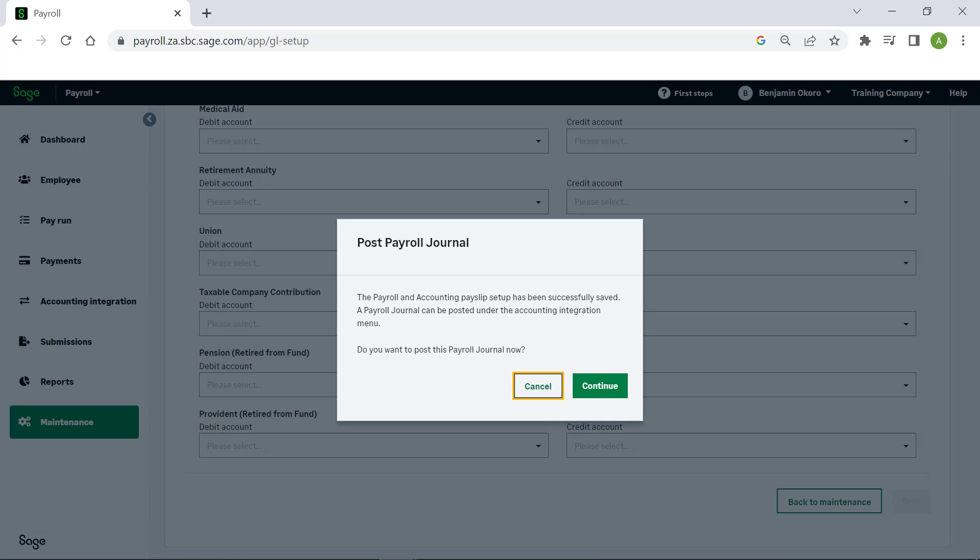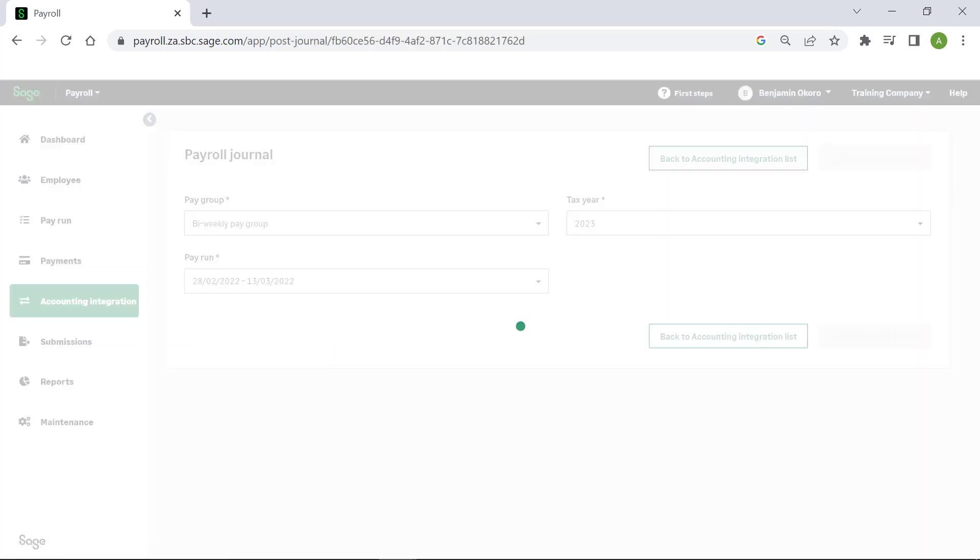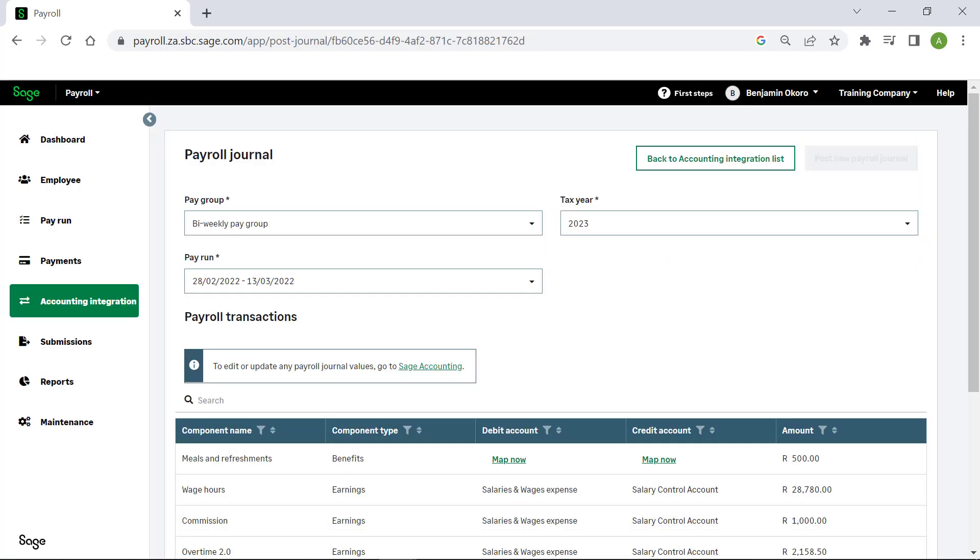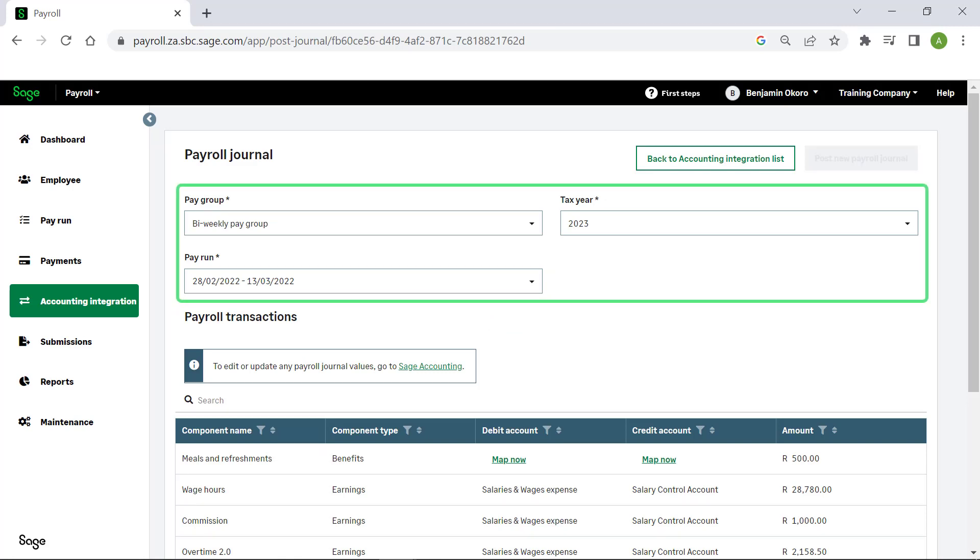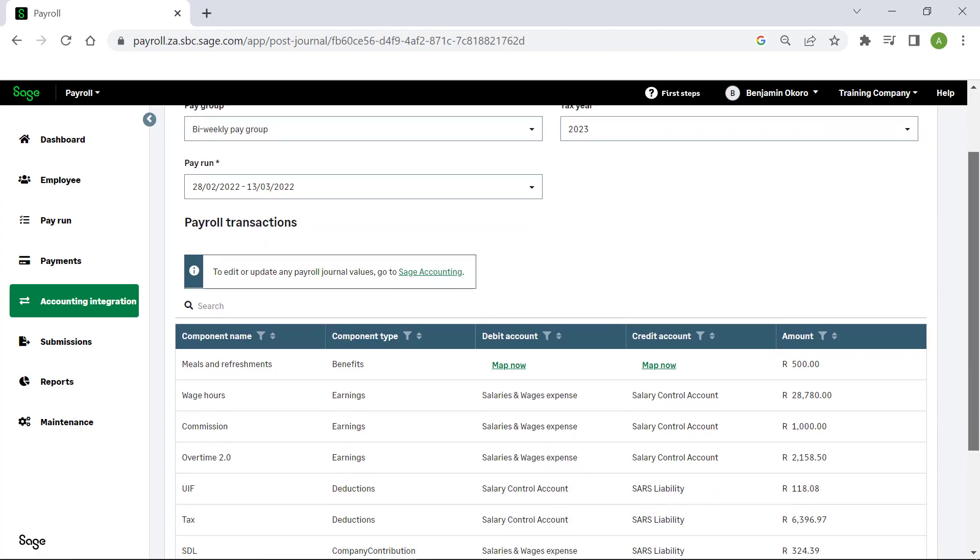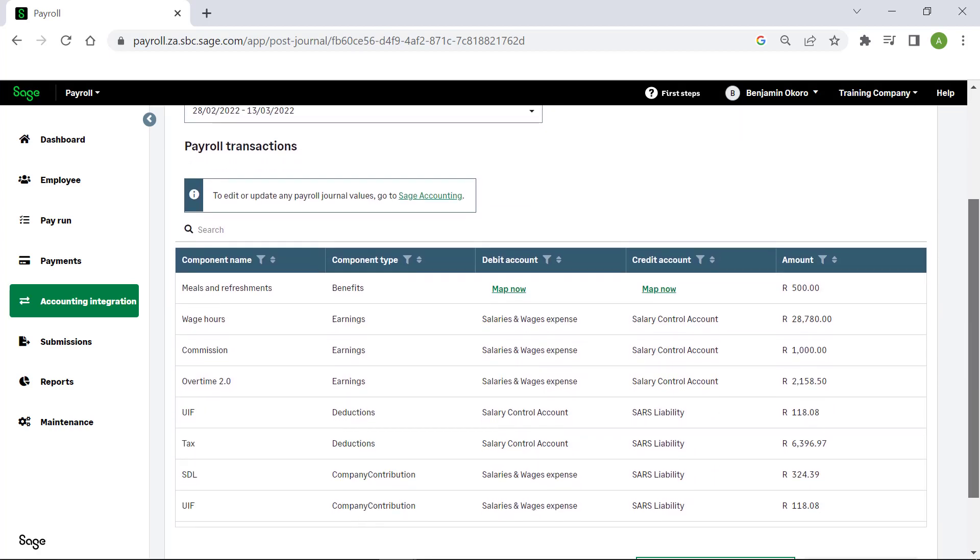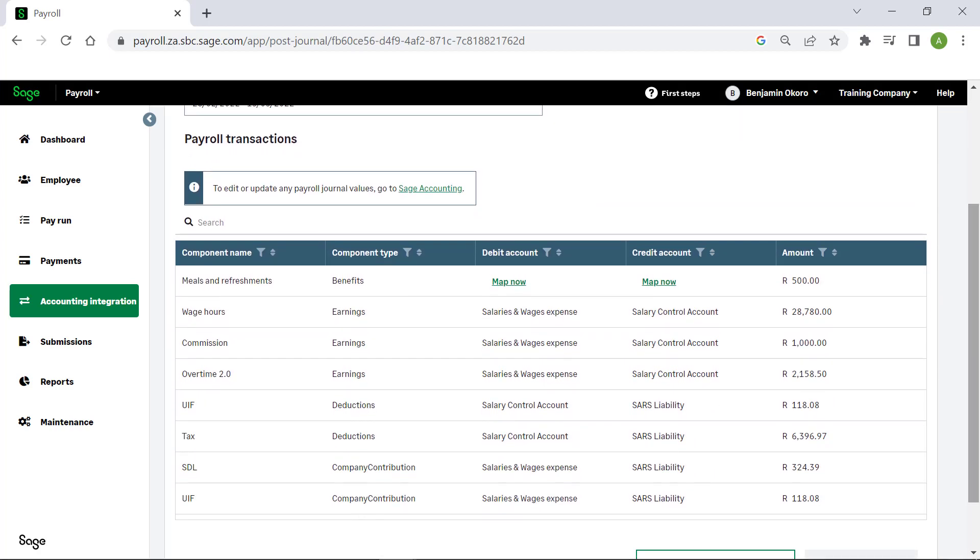To post the journal, click continue. The next screen will display the pay group, the tax year, and the pay run period. At the bottom is the list of mapped components.